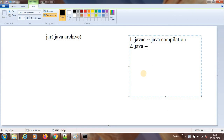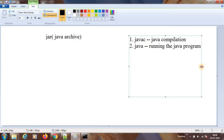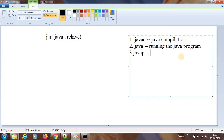Java — what is the thing which we use for running the application, running the Java program? So this is the use of Java. When you say Java, it will start a program if there is a main method. Then we have seen one more — javap. What is the use of this? To see the contents of a .class file, to parse the .class file content.